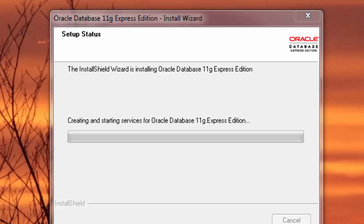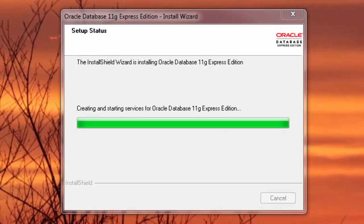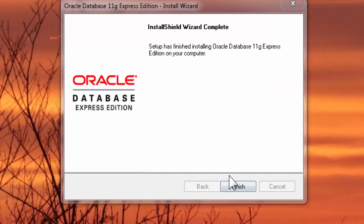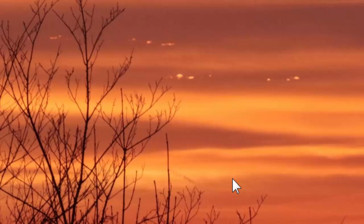Alright, now it's, you know, creating and starting services. Oh wow, that was fast. Okay. Okay, it just finished, so I'm going to click Finish on that.